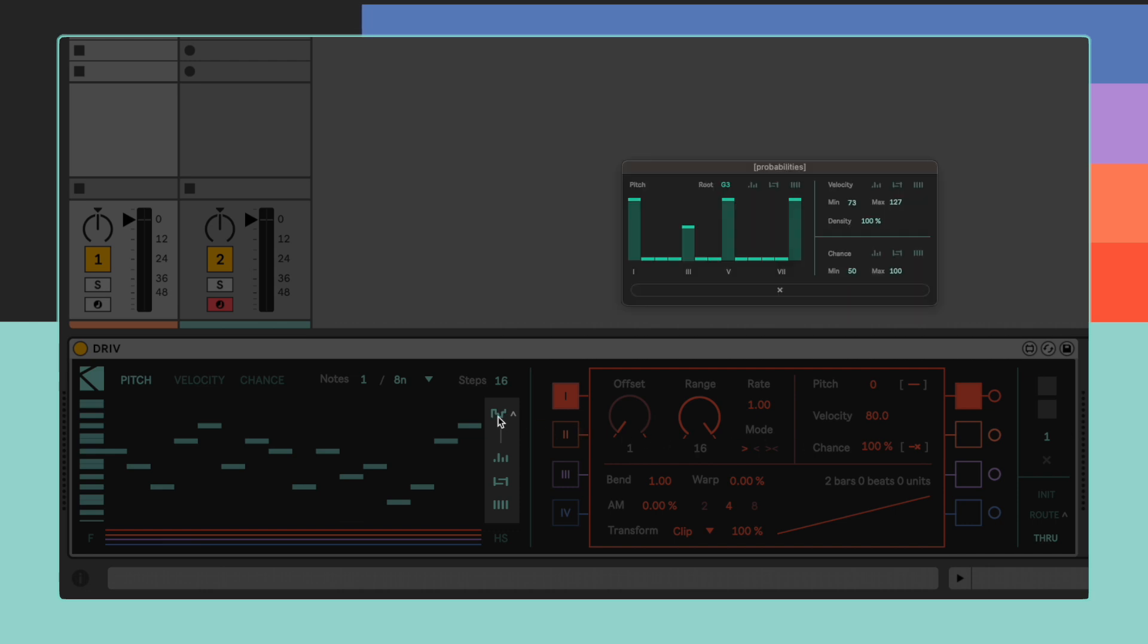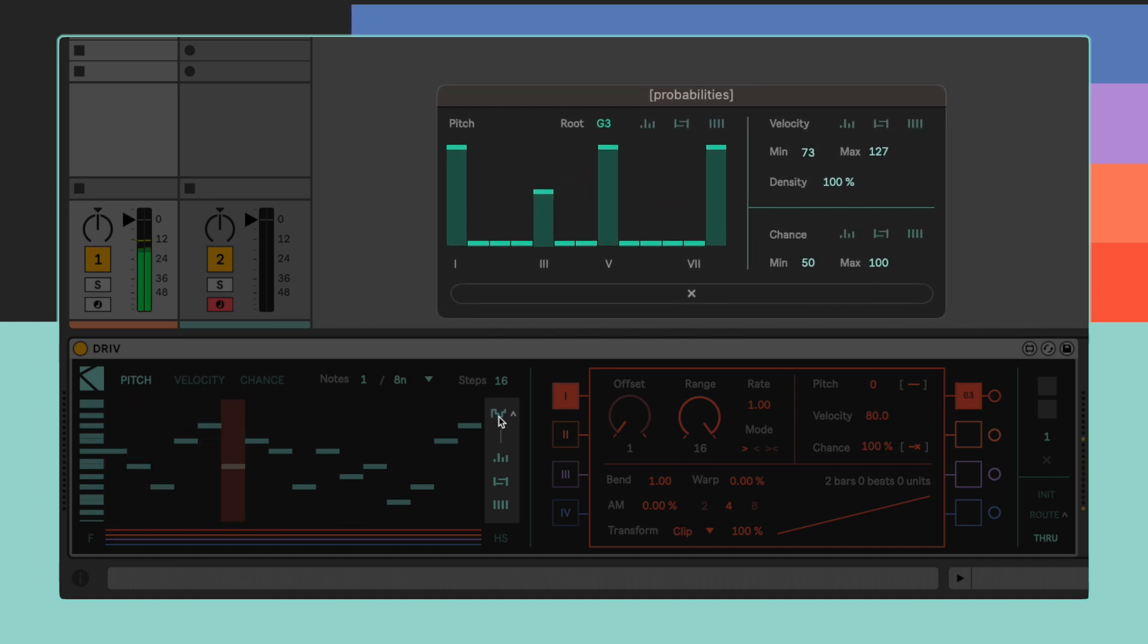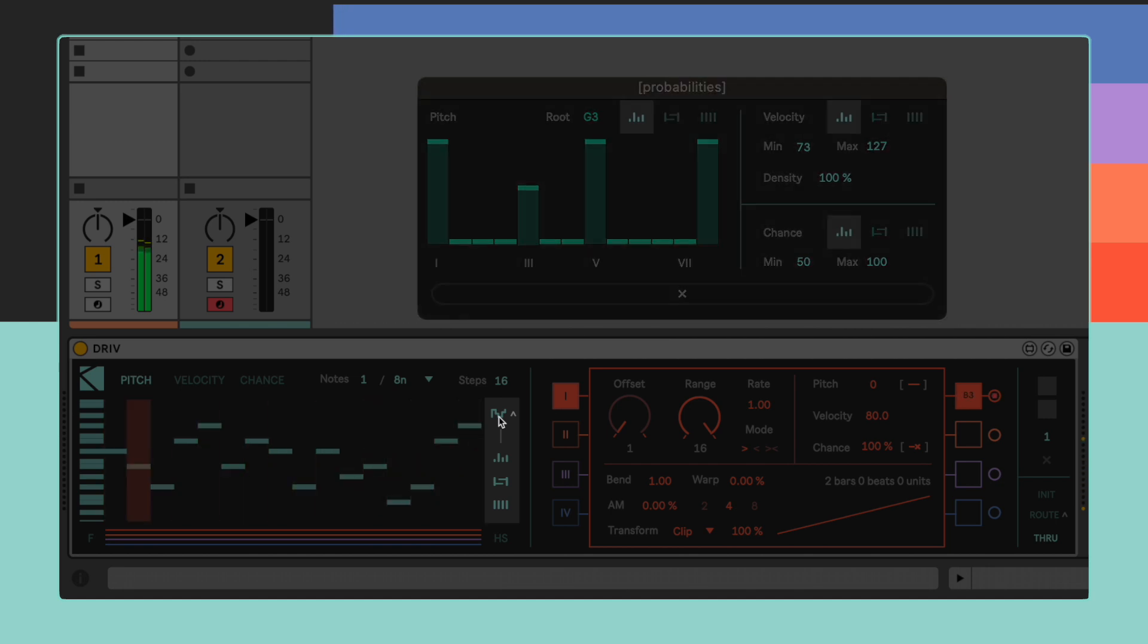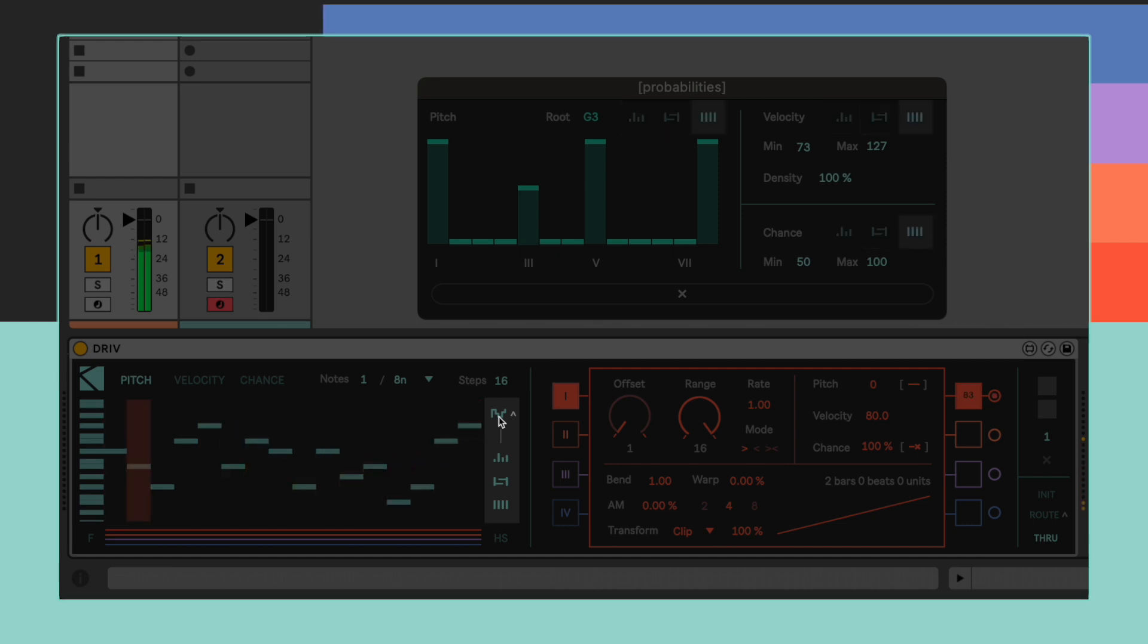This opens up the probabilities external window. Here we can find dedicated sections for each value, all sharing the same modifiers: Randomize, Scramble, and Default.